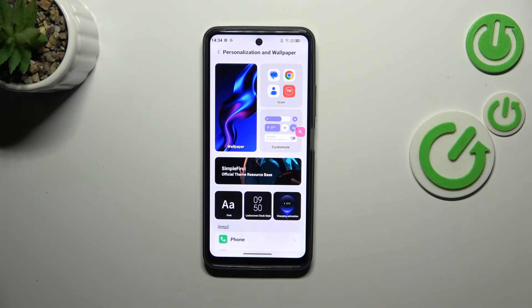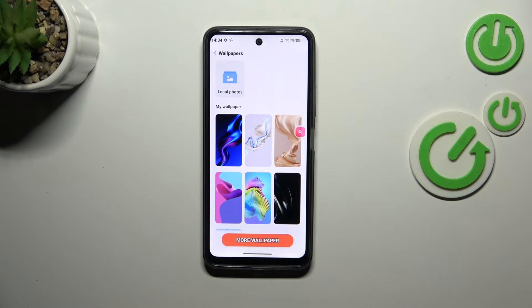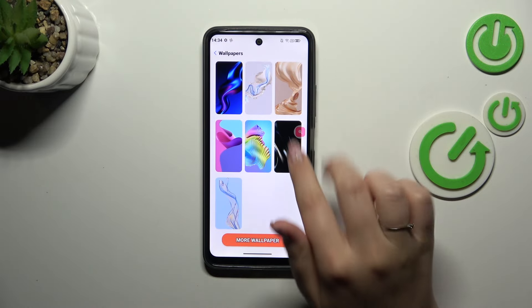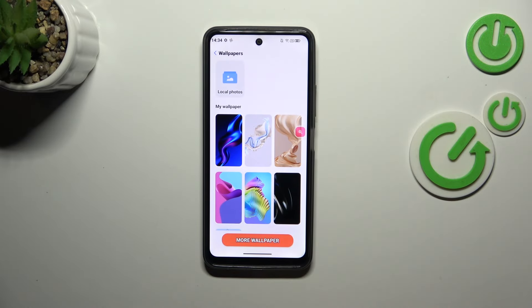Then let's tap on the Wallpaper section. Here we've got some pre-installed options to choose from. At the top we've got Local Photos, which is basically your own gallery, so of course you can set your own photo as a wallpaper.